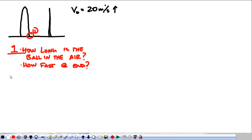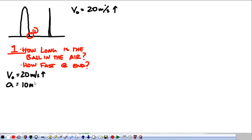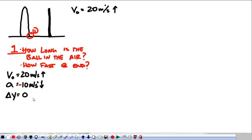We're going to use the GUESS method and look at our knowns. Our initial velocity is 20 meters per second up. Because it's a freefall problem, we already know that the acceleration is 10 meters per second squared down. Mathematically, when directions disagree, we add a negative sign. So the acceleration the entire time is negative 10 meters per second squared. We also know that if the ball goes straight up and comes straight back down and lands at the same spot, the total displacement — delta y — is zero.